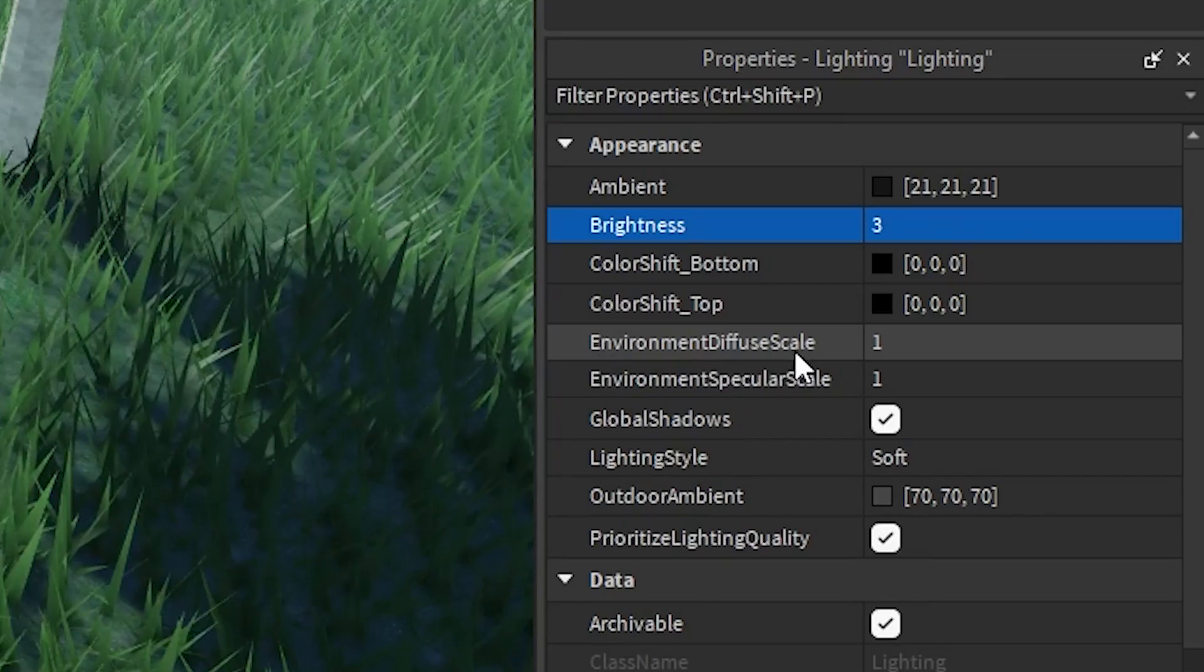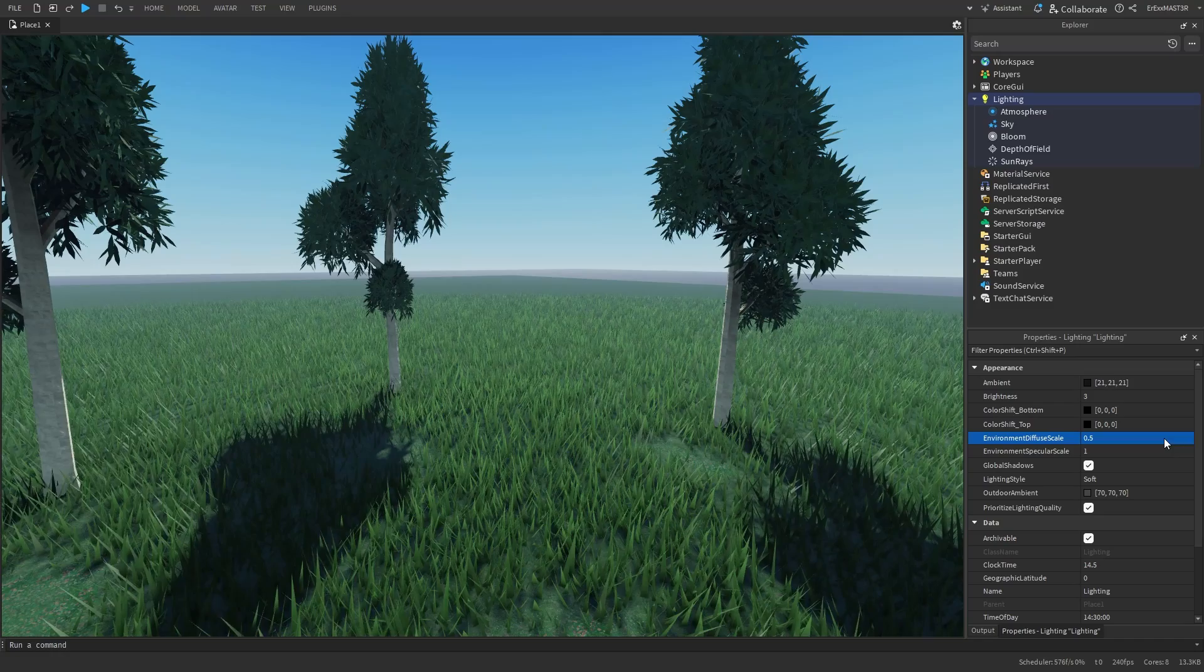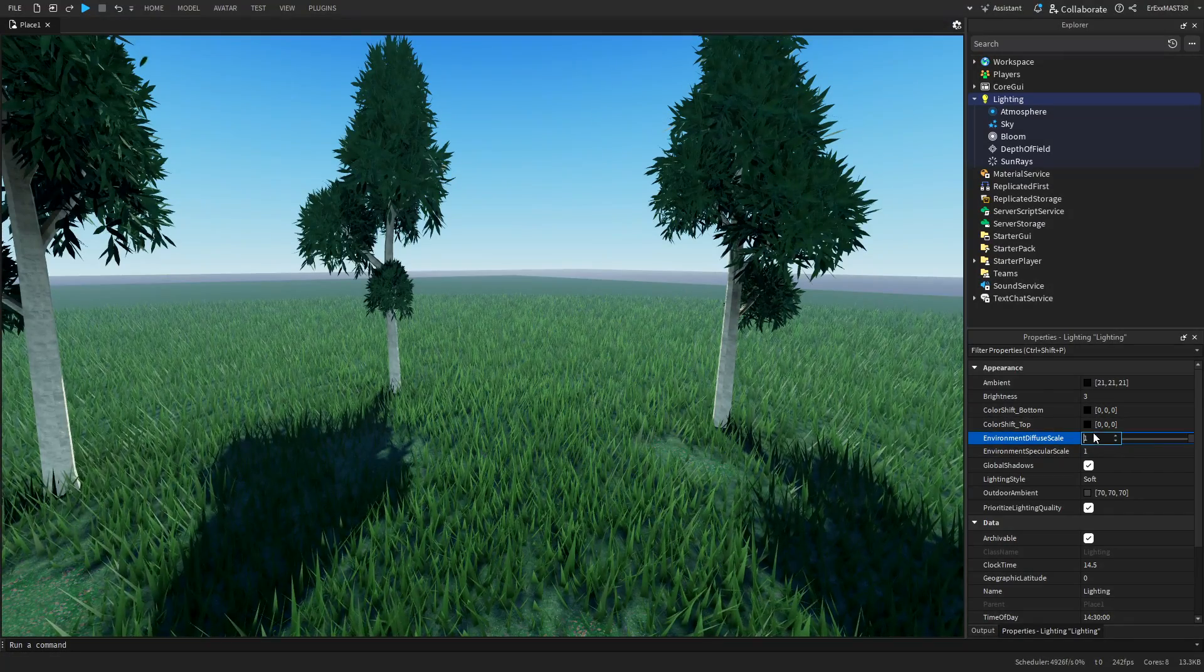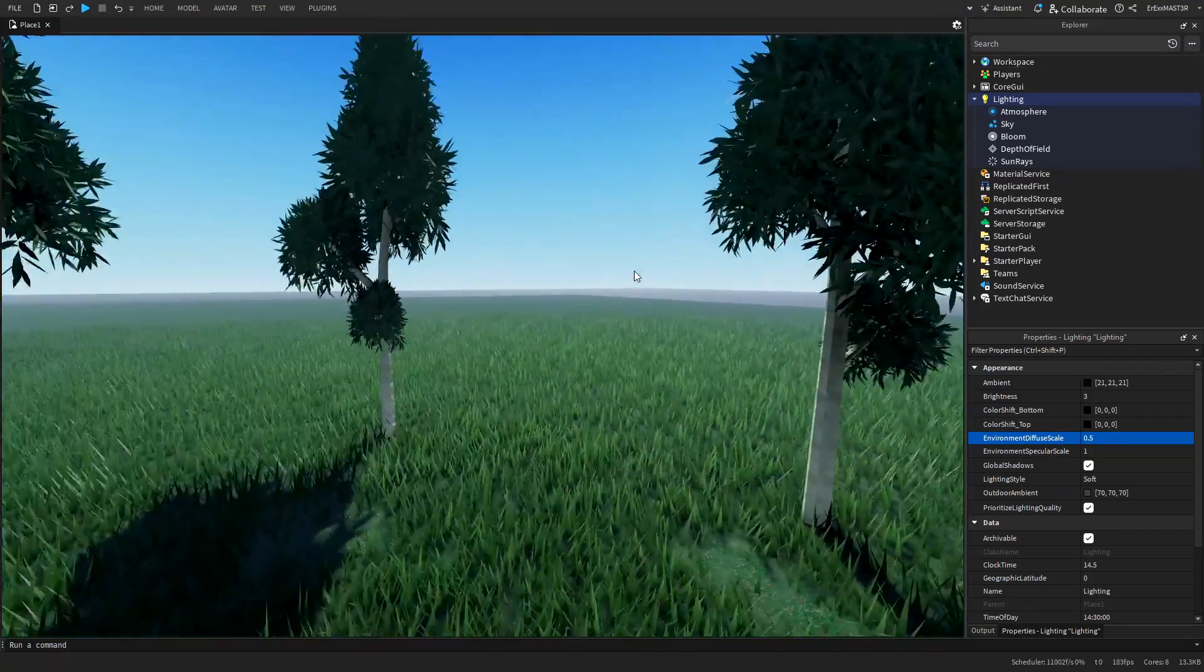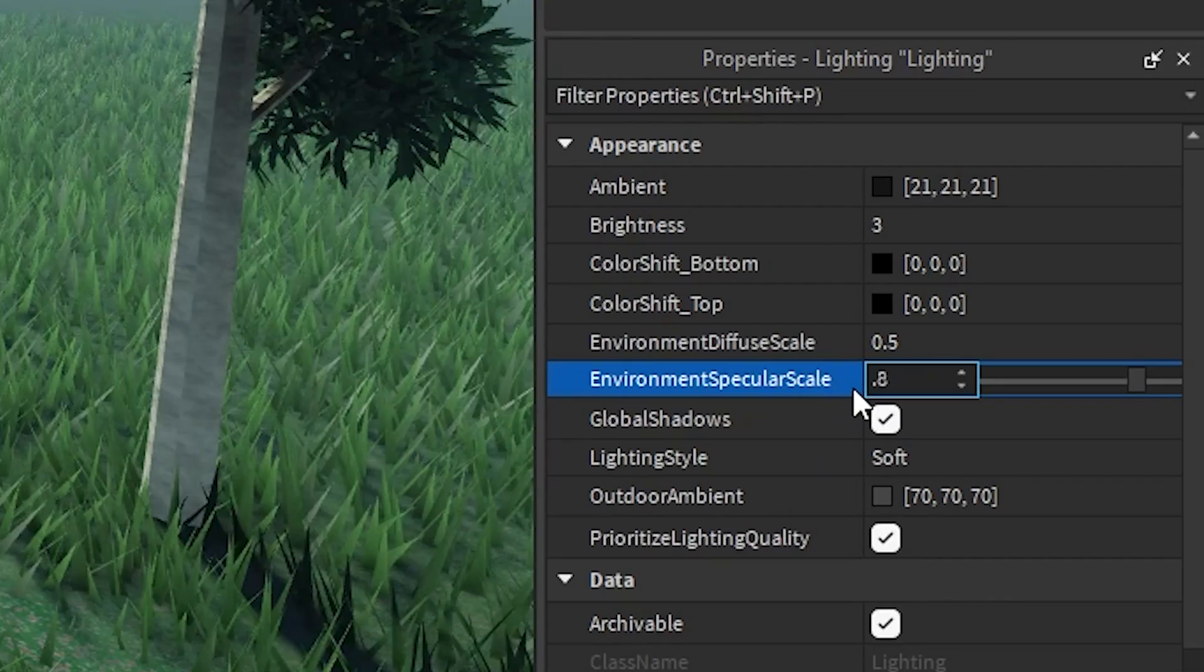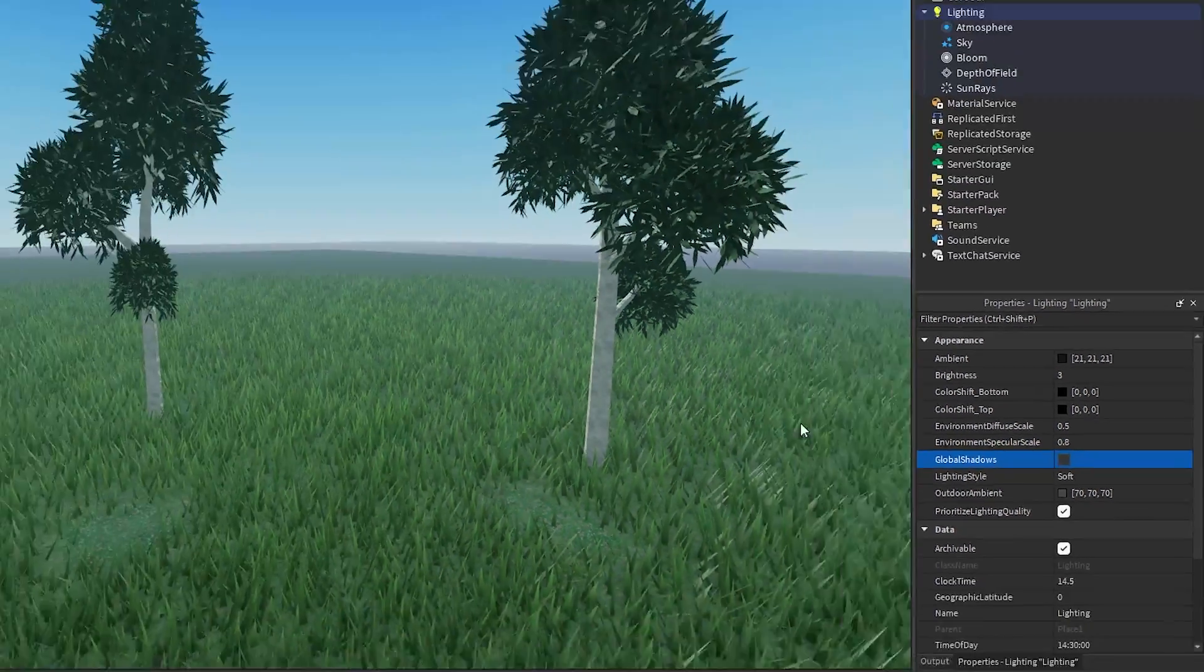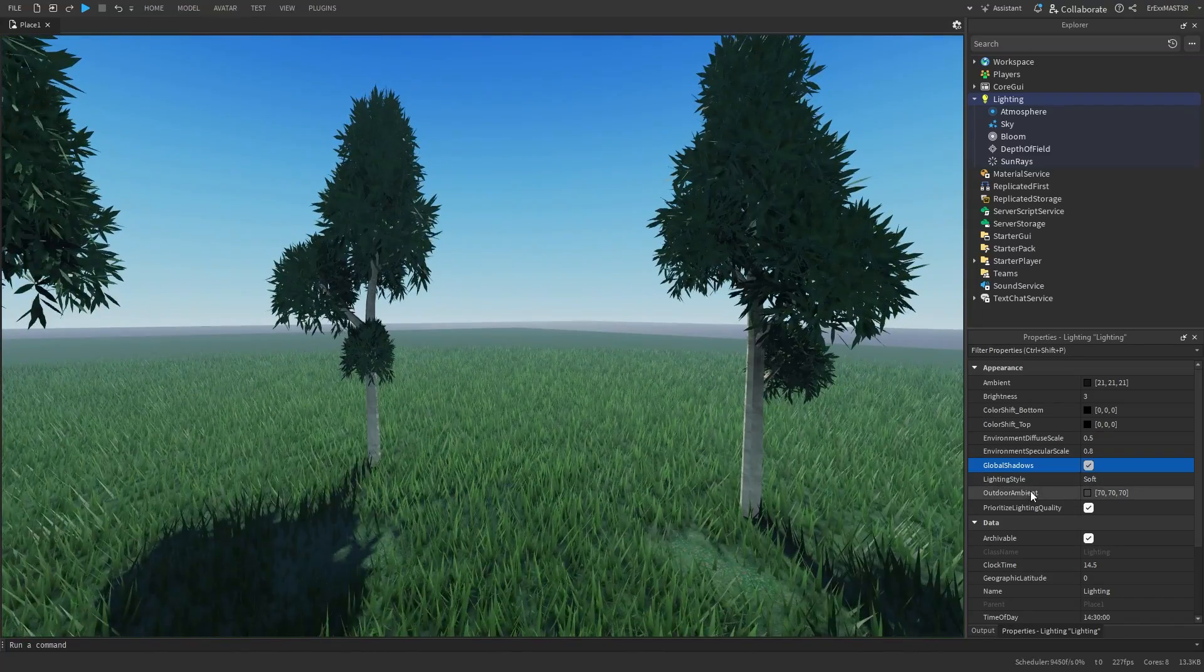Environment diffuse scale. So we'll drop this down to 0.5. You can see that it kind of acts on the darker colors. So if I bring it up, it becomes lighter. And then if I drop it down to 0.5 again, it gets like these darker shadows. Then we have specular scale, which I will just put to maybe 0.8. Then below that, we of course have global shadows and you will want to turn these on, otherwise it looks pretty weird actually.